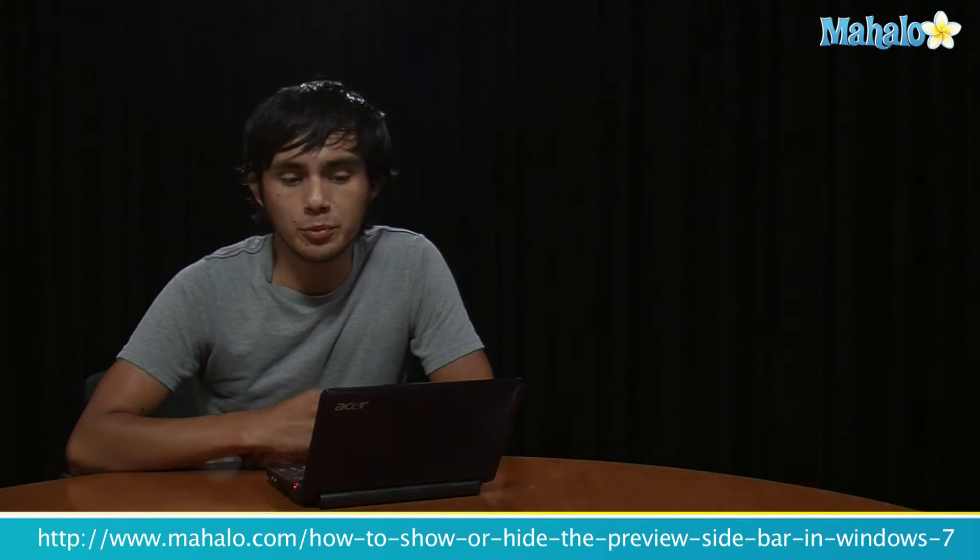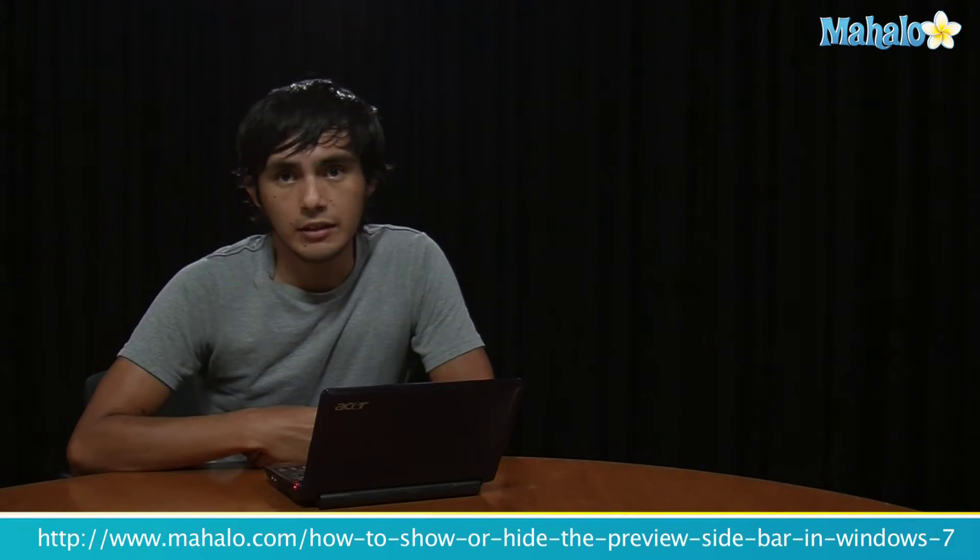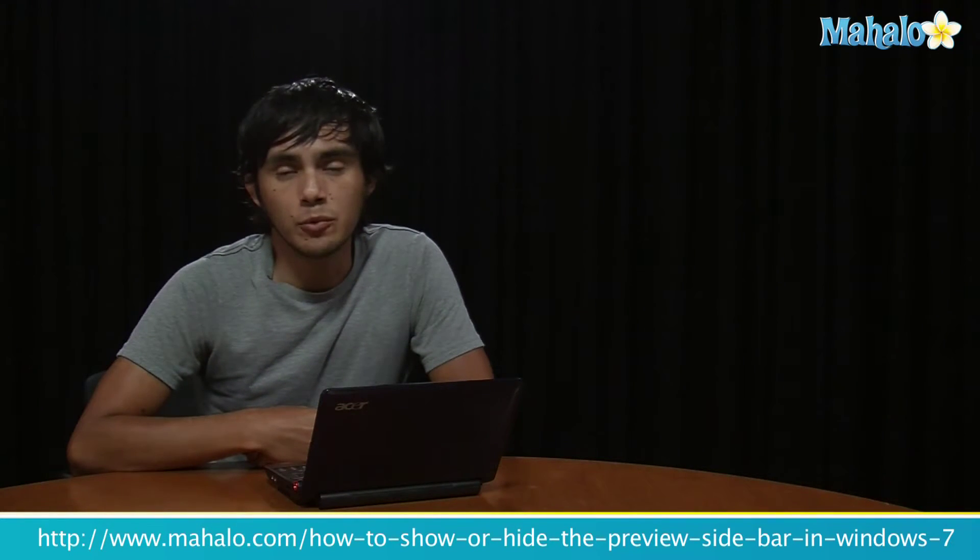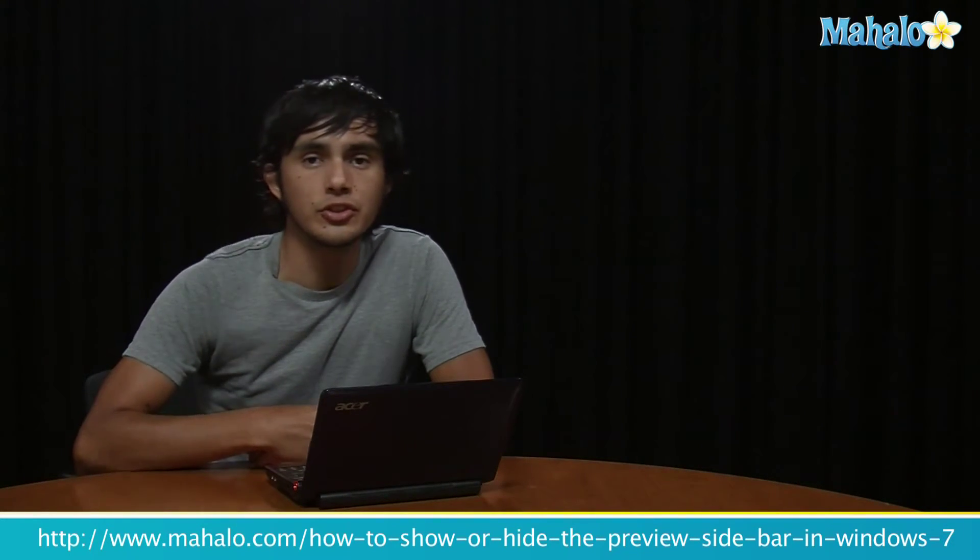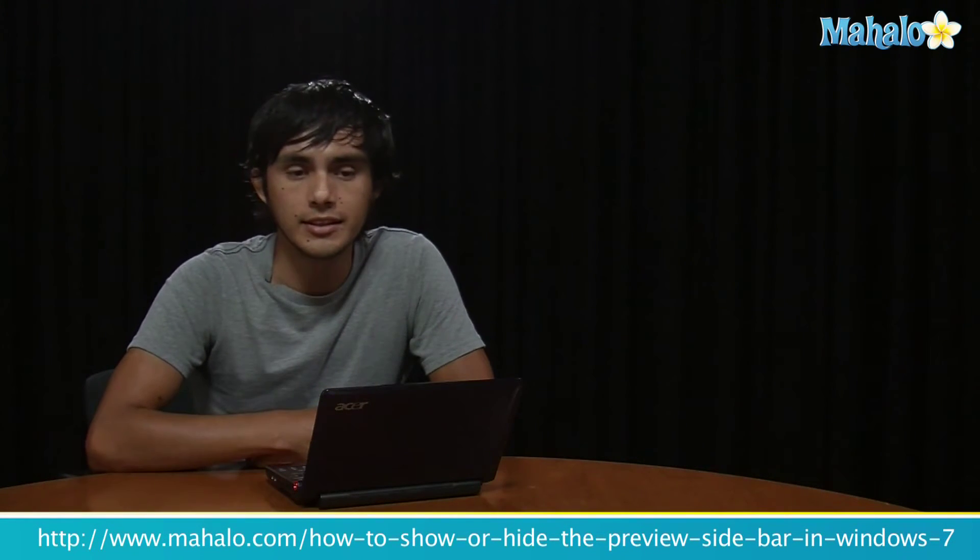So that's how you preview or hide the Windows Explorer preview sidebar. If you want to learn any more Windows 7 tricks, click on these links and I'll see you there.